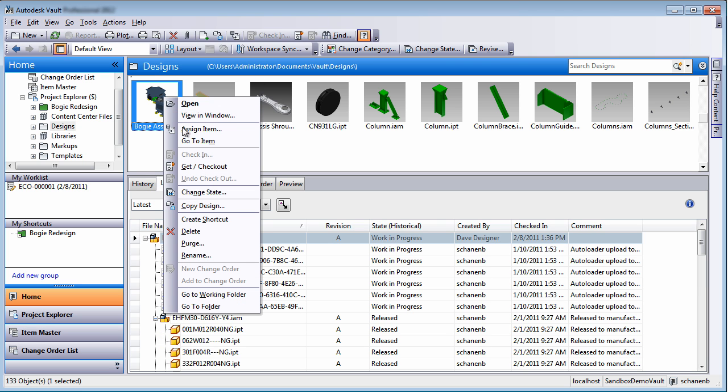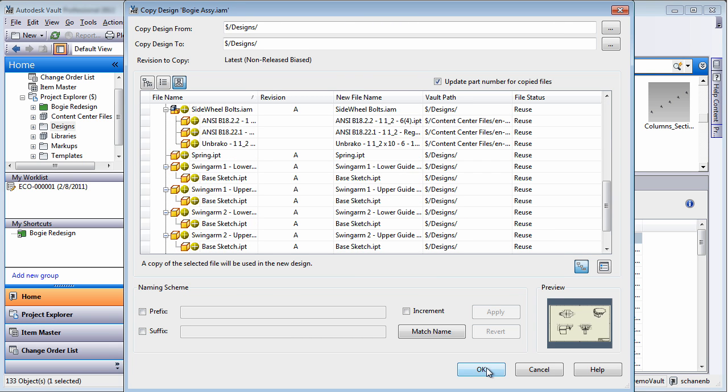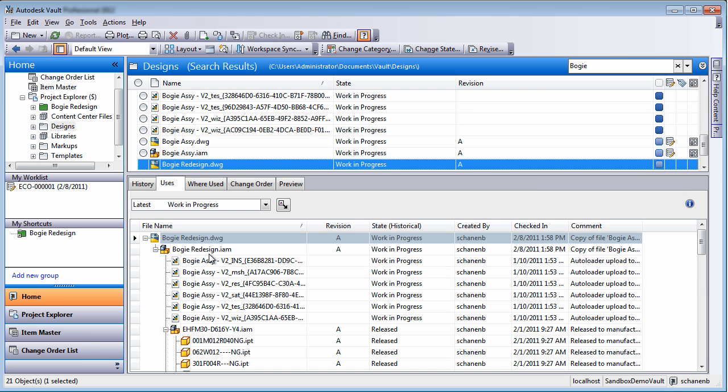Rather than starting from scratch, Vault makes it easy to reuse your proven existing designs. Vault enables you to intelligently copy all or part of an existing design, maintaining all references to common components.